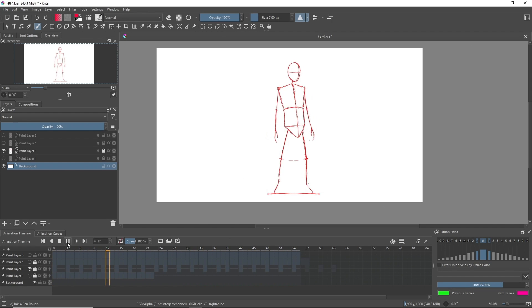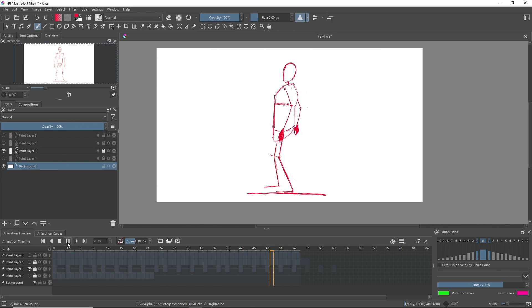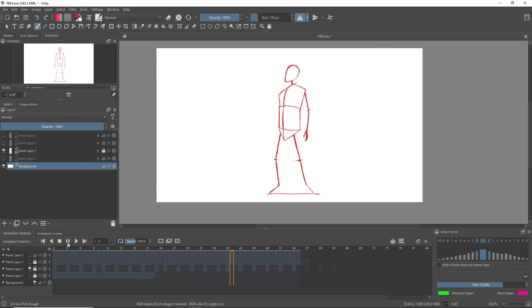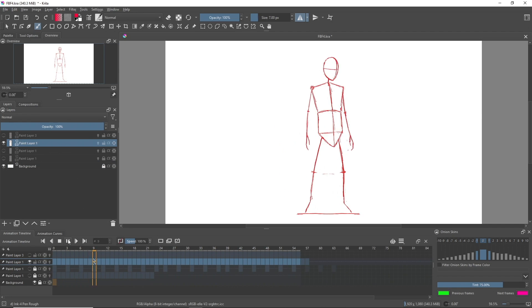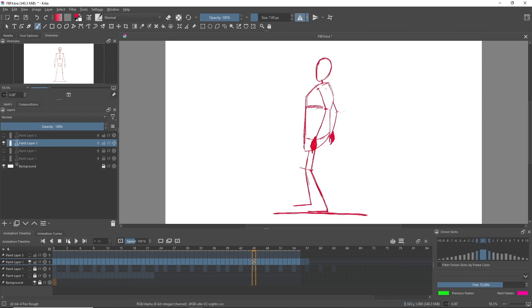For the second pass, I duplicated the frames and spread them over the timeline to get the timing right. In the third pass, I added more frames to make the animation more smoother.